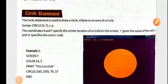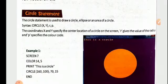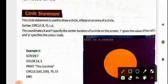Hello students, welcome back to part 2 video of your chapter, QBasic Statement. Let's begin with the circle statement.